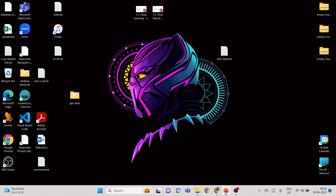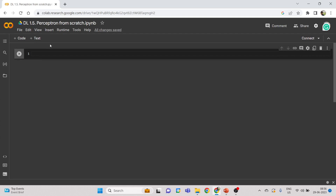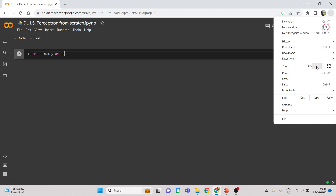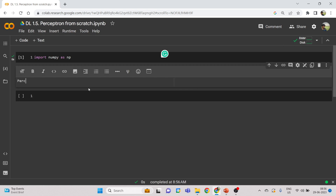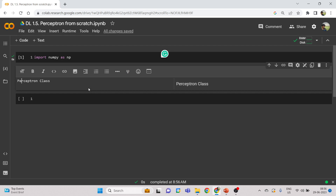Let me open Google Colab now. I have it open here, named 'Perceptron from Scratch.' Let me connect my system. The only library we need is NumPy, so I'll import numpy as np. Now we are going to create a perceptron object — specifically a sigmoid perceptron class. We'll use the keyword 'class' to define it: class SigmoidPerceptron.